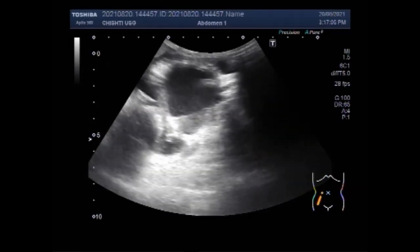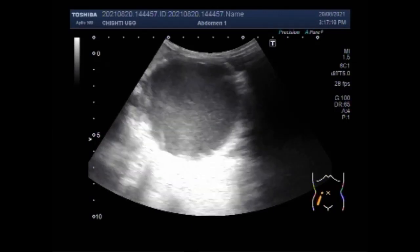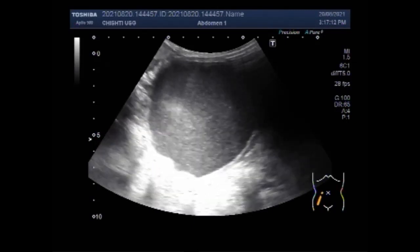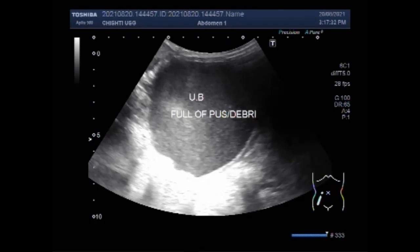Now you can see thick sludge and pus in the urinary bladder. This bladder also has a few trabeculae. The bladder is full of pus and debris.